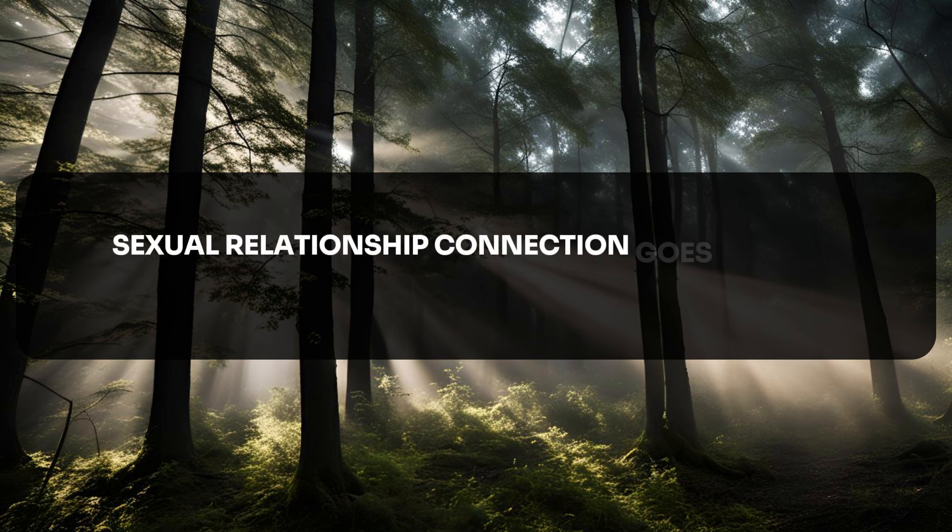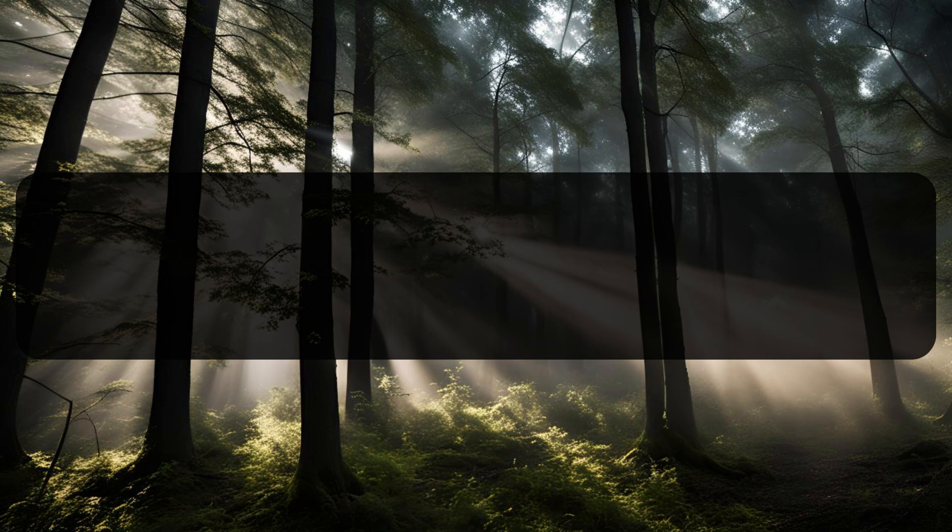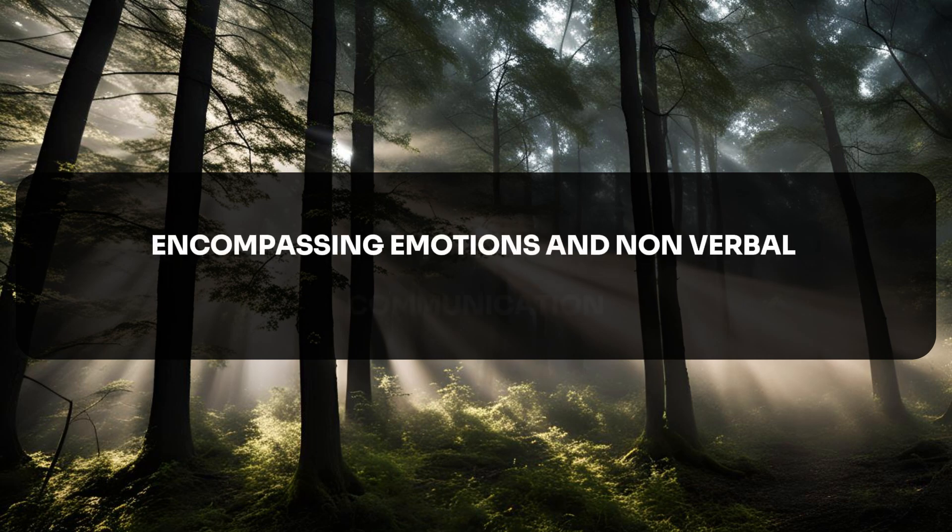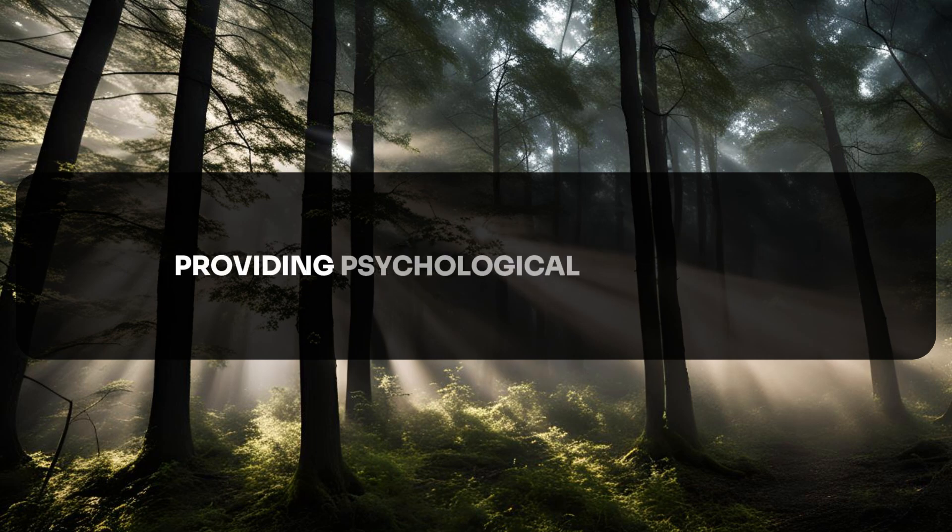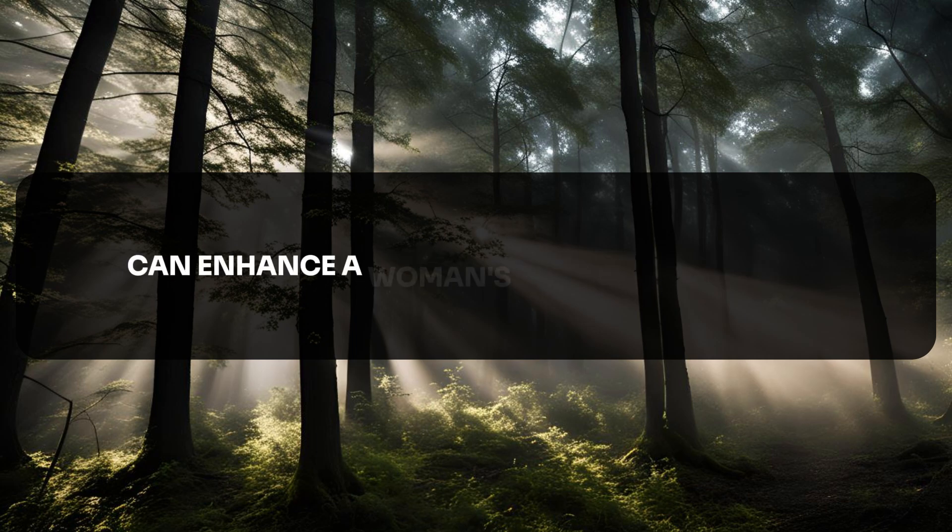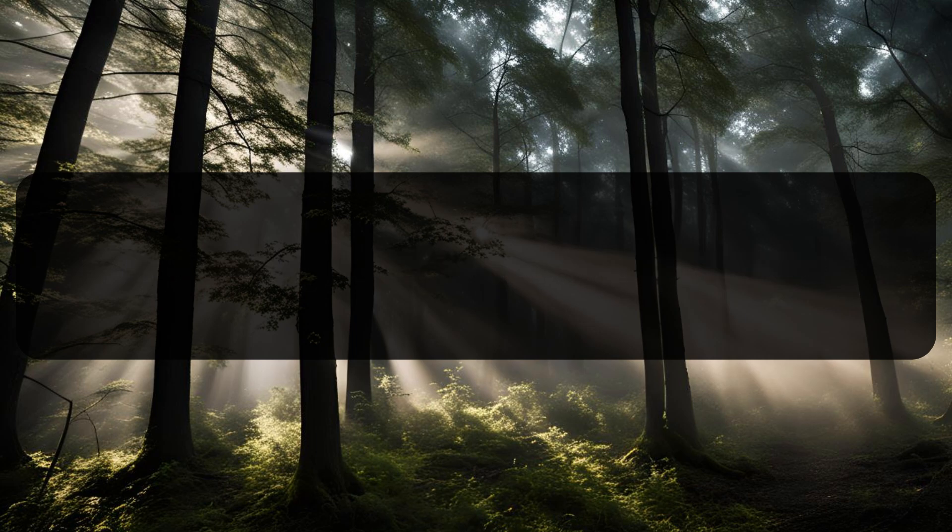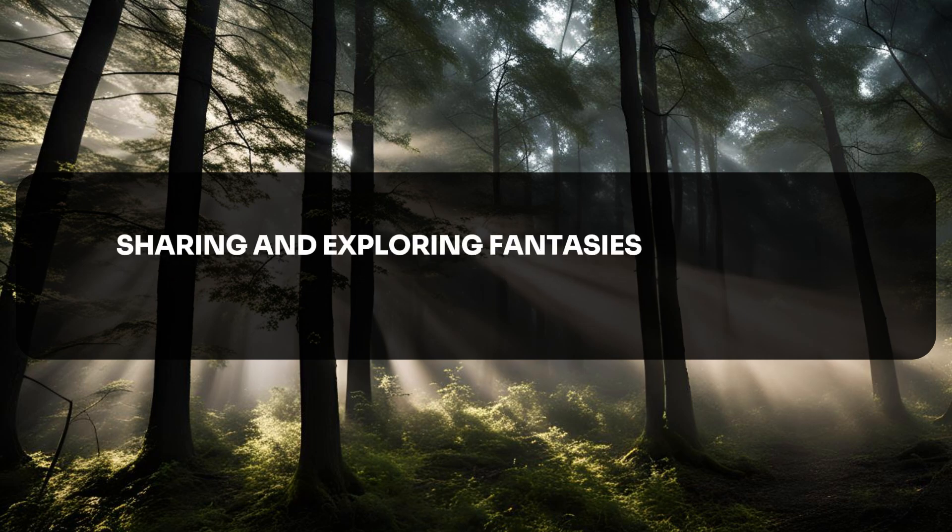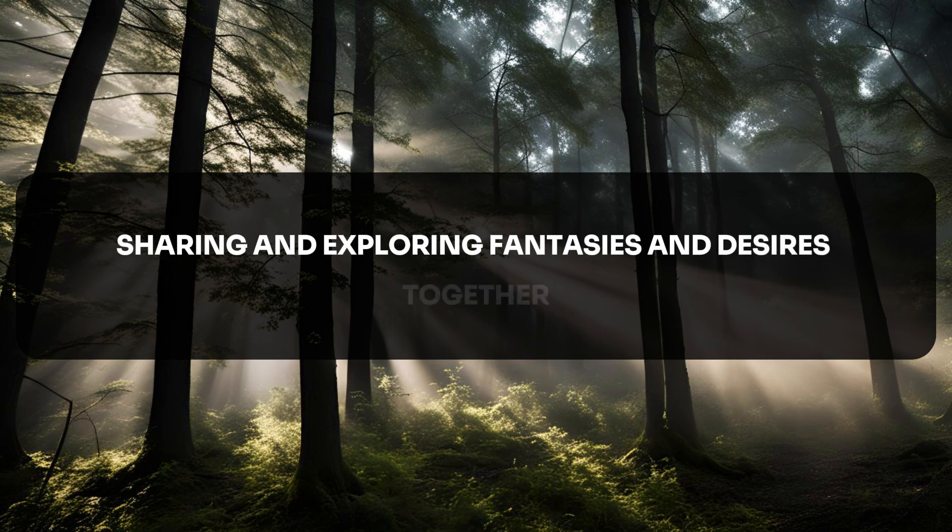Connection goes beyond the physical, encompassing emotions and nonverbal communication. Providing psychological stimulation can enhance a woman's intimate experience. Sharing and exploring fantasies and desires together can strengthen intimacy.